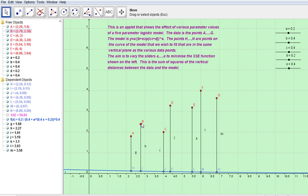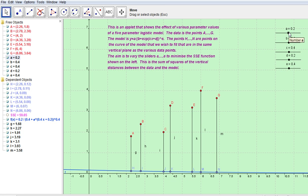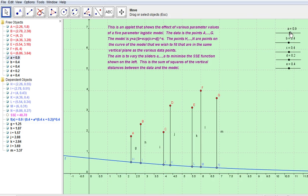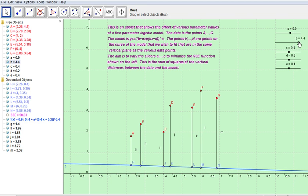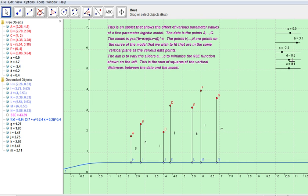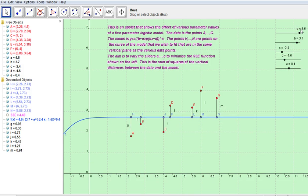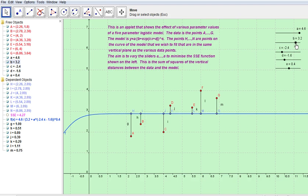We've got some data — a, b, c, d, e, f, g — and we want the model to as accurately as possible follow the data. We can do this by changing the parameters of the model: changing a, b, c, d, and e. So let's change a, change b, change c, change d.